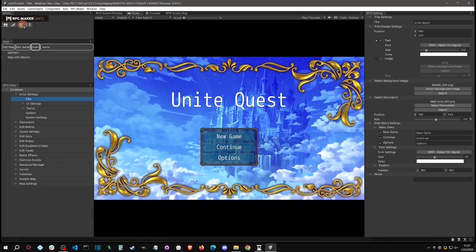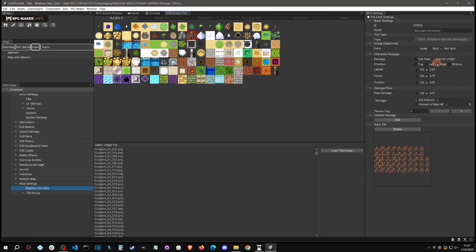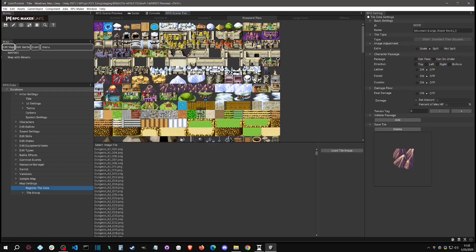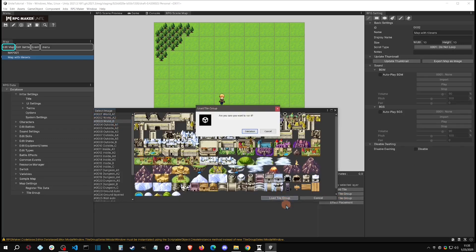The tile settings are found in Map Settings > Register Tile. You can see that under Tile A, the trees are set to 'Forest' — that's how they get that transparent look. The mountains are set to 'Cannot Pass'. Some tiles like this volcano or mountain are set to 'Can Go Under', making them accessible that way, while the base is not passable. To add them, go to the map, edit it, either add that tile set or find and load the tile group.